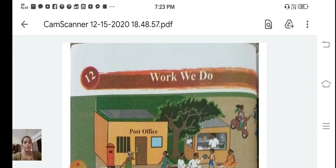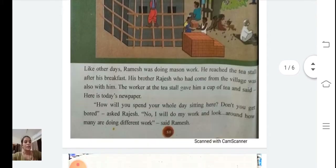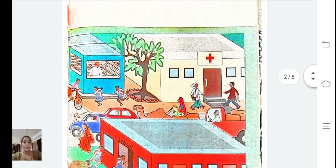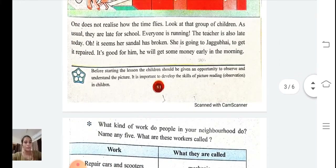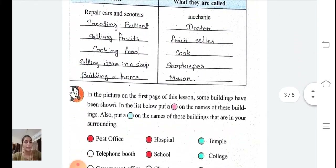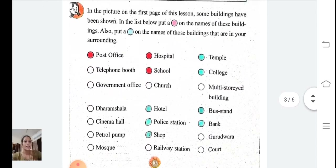In our previous video we have learned work done by different people. So from today we are going to start with page number 83.